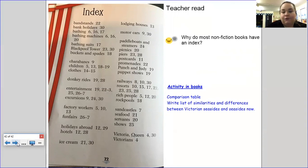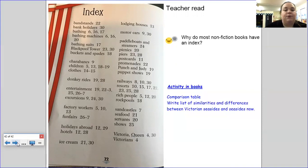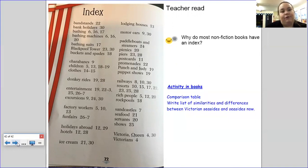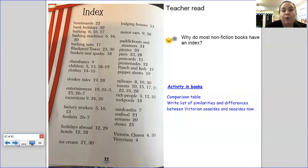Your final activity for reading this week is a comparison table, which I've linked in your remote learning. Write a list of similarities and differences between Victorian seasides and seasides now — what's the same? What do we still have that the Victorians had? And what's different? What do we do now that they didn't do? Thank you for listening. Remember you can pause this video as much as you want so you can use it across the whole week. Enjoy reading and I'll see you again next week for another lesson. Bye!